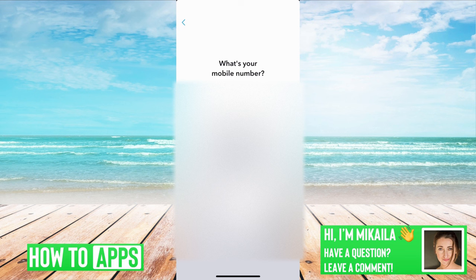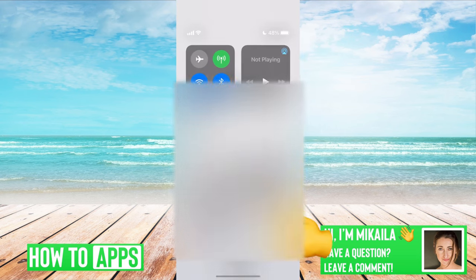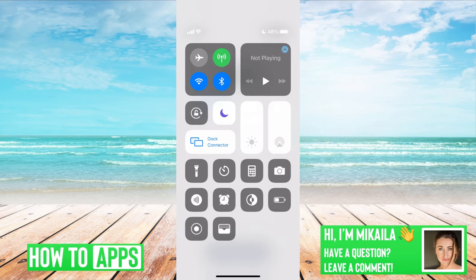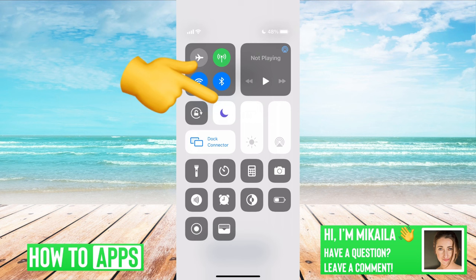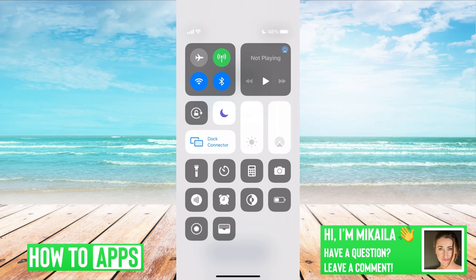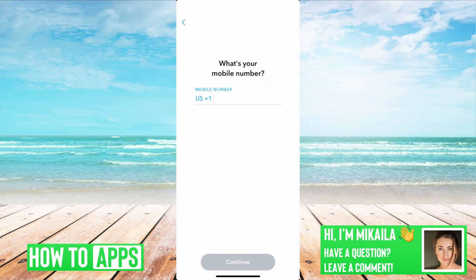The first thing you want to do is make sure Do Not Disturb is not on. Slide down from the top and check if that Do Not Disturb icon — the half moon — is on. Toggle that off. That setting will reject any text messages trying to come through, so you won't get that verification code. Once it's toggled off, put in your number again and you should get it.